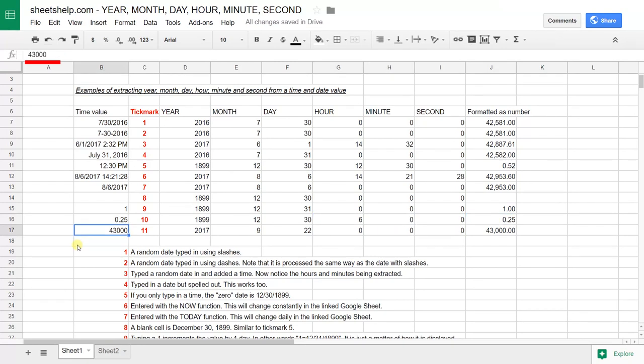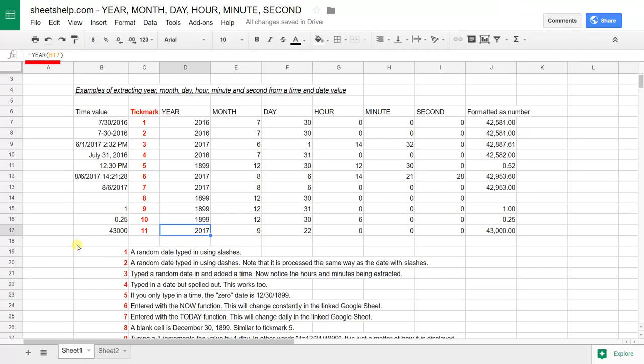Also, I thought it was interesting if I just type in a number because underneath it's actually working with numbers. You type in 43,000. Sheets can tell you if this was a date, it'd be September 22nd, 2017.